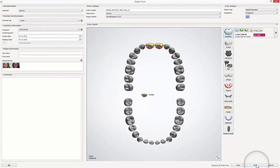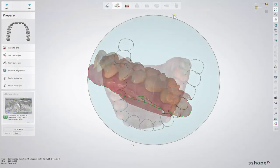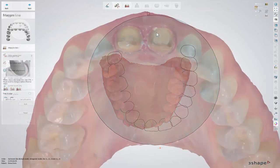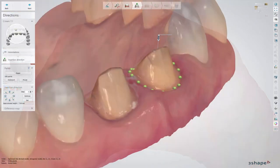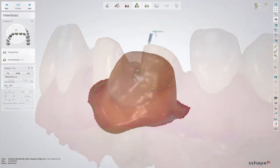Once the order has been created, follow the usual workflow path of preparing a scan, setting the insertion direction, the margin line and die interfaces.